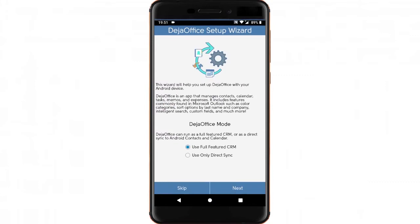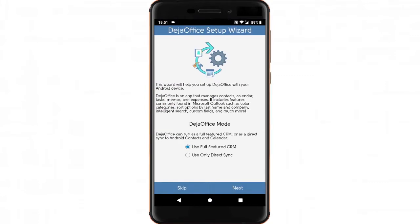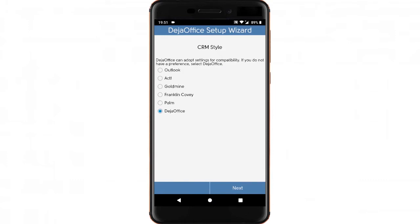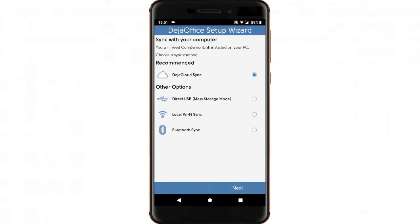The first time you run DejaOffice, you'll see a setup wizard. You can accept the default options on the first two screens, and when you reach the screen that says Sync with your computer, choose the option for DejaCloud Sync.